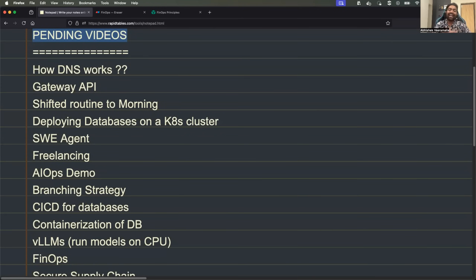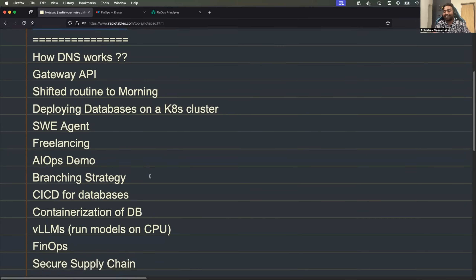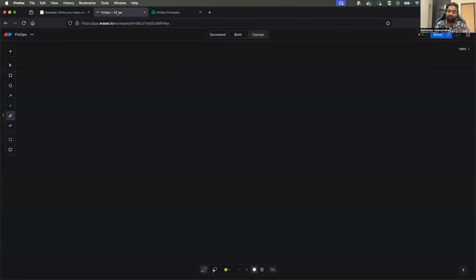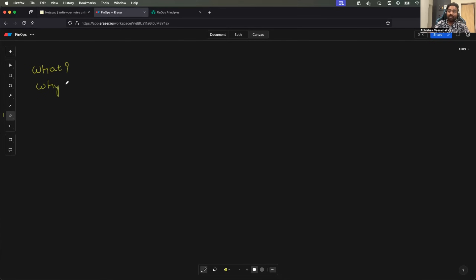Hello everyone. My name is Abhishek and welcome back to my channel. In today's video, let's try to understand what is FinOps and what are the roles and responsibilities of a FinOps engineering team. We have seen a lot of companies building the FinOps culture within their organization and also building FinOps engineering teams. Some DevOps engineers are also transitioning into FinOps roles. So let me make a video covering what is FinOps, why FinOps, and most importantly, how to implement FinOps. This is going to be a short video, but you will get an overview of FinOps.